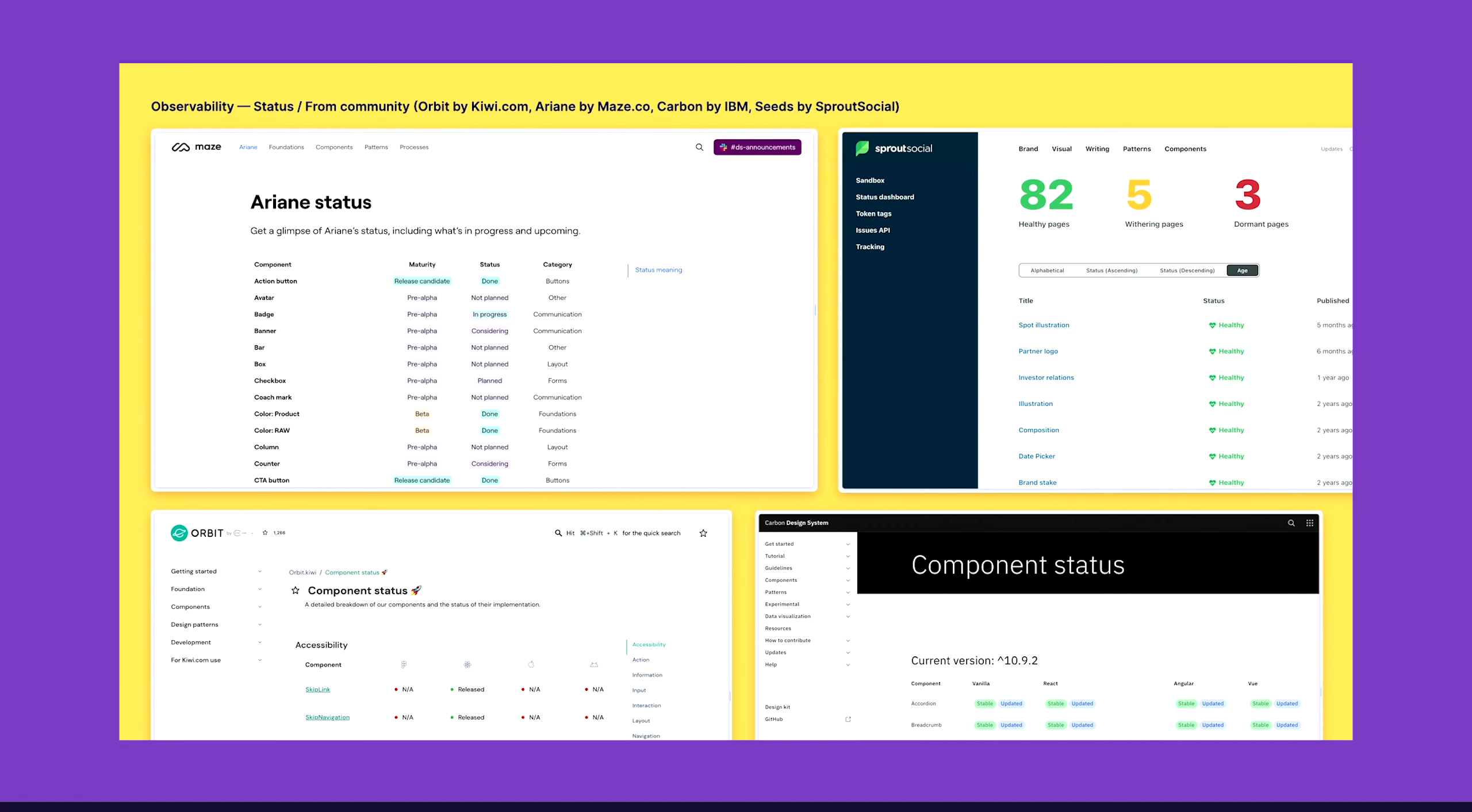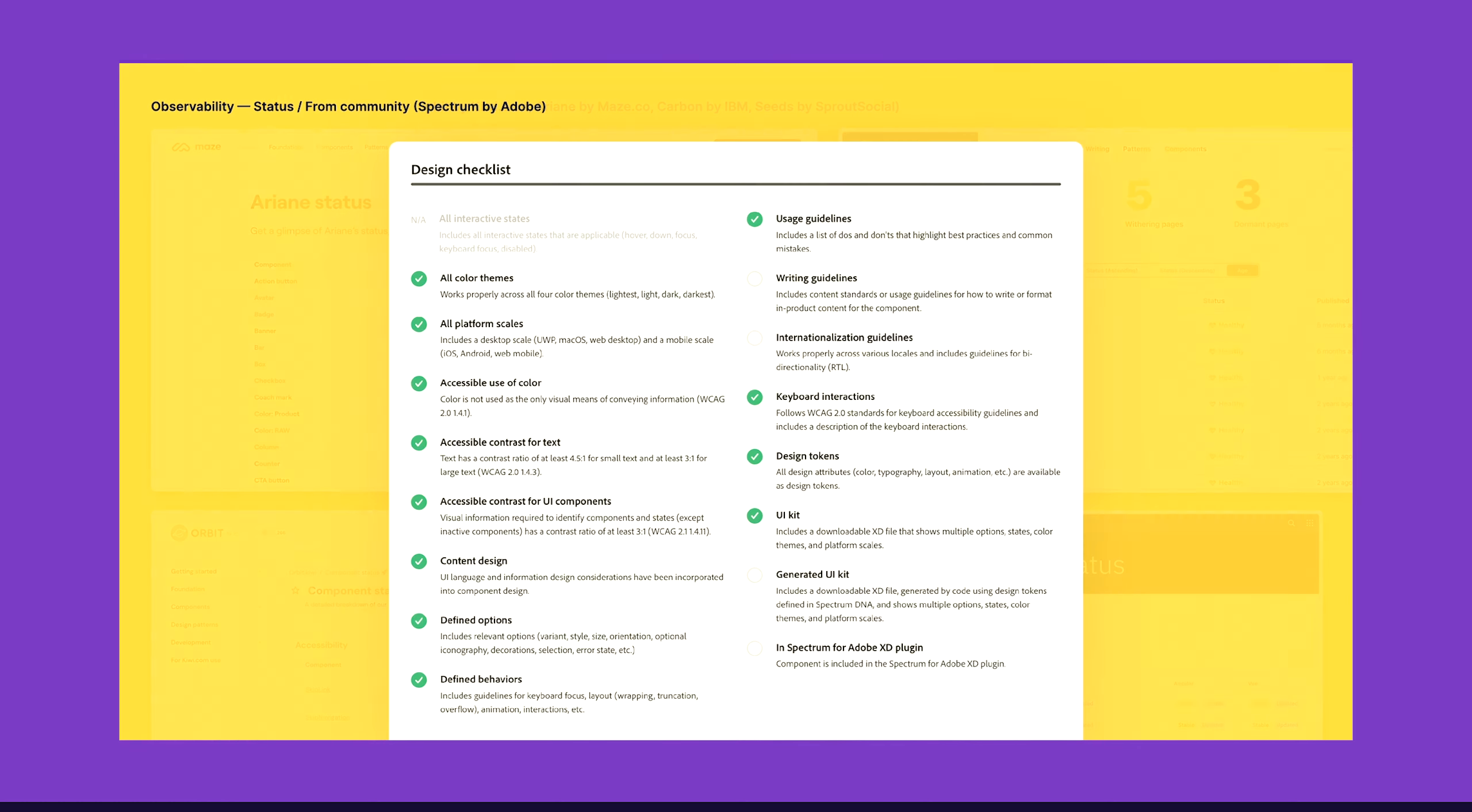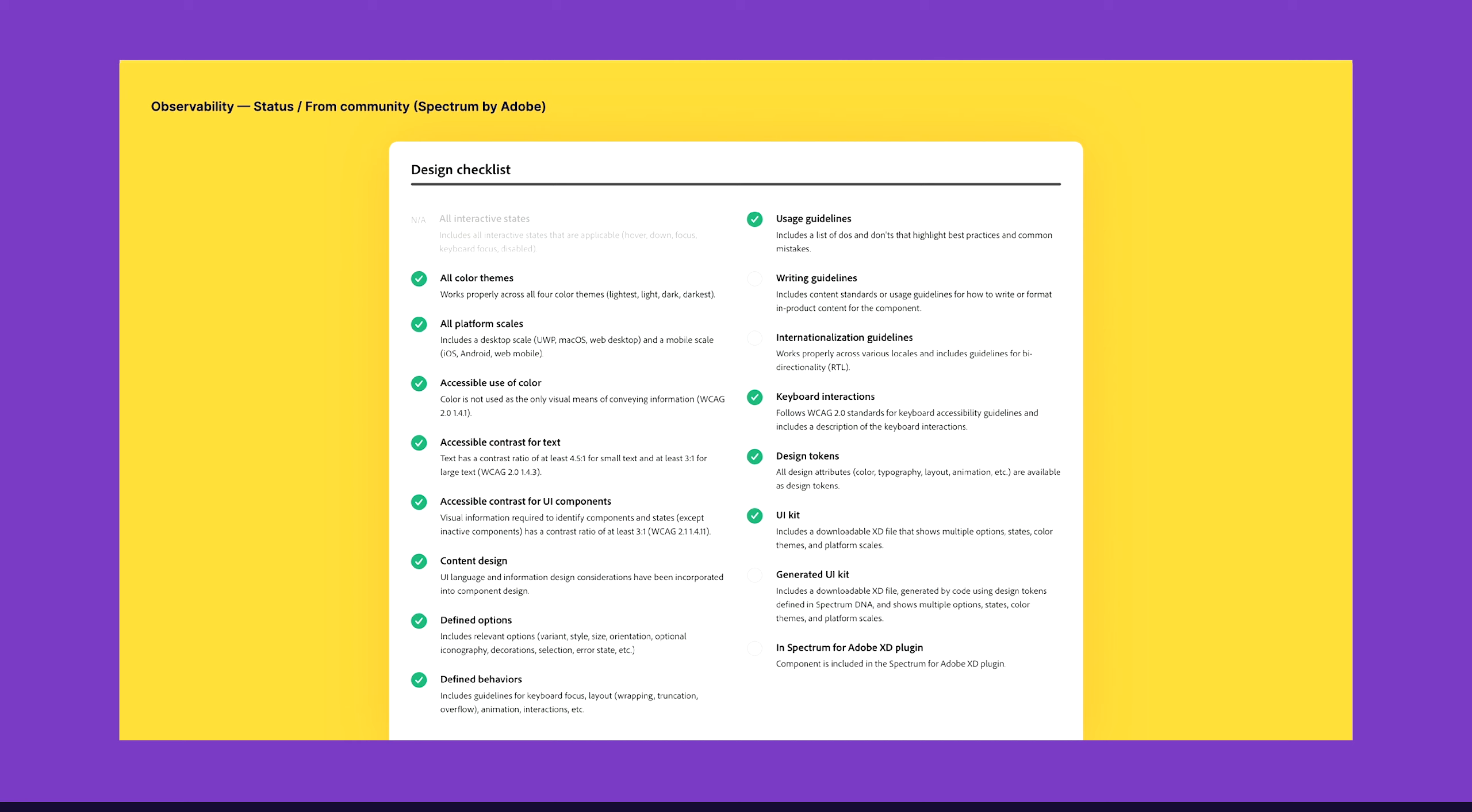Here is an example from Adobe Spectrum. They have about 20 different criteria for components, and they just have them on the bottom of each component. As you can see, we at ProductBoard used this as an inspiration. We used also seeds from Sprout Social and combined it together because it was something that worked for us nicely.